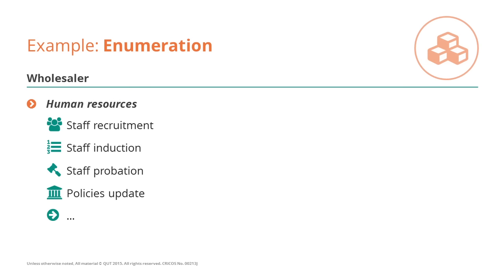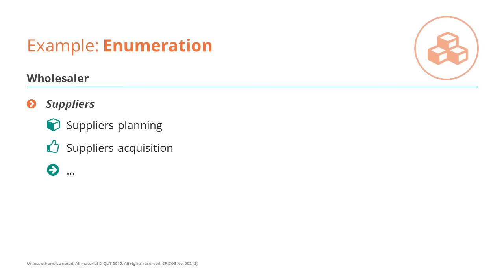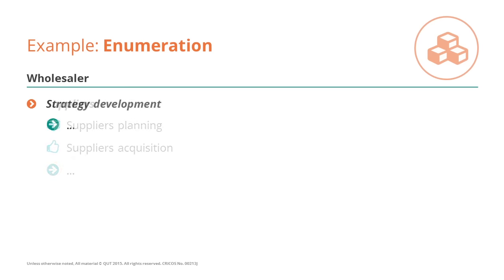We would also have HR processes, like those for recruiting new staff, those for managing the suppliers, like suppliers' planning and acquisition, and more in general, those to develop the strategy of the organisation.